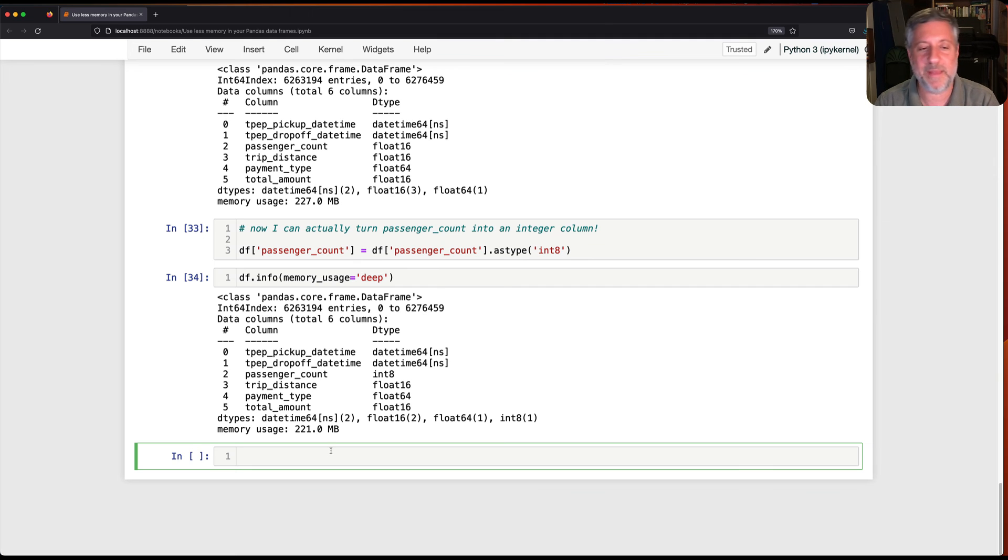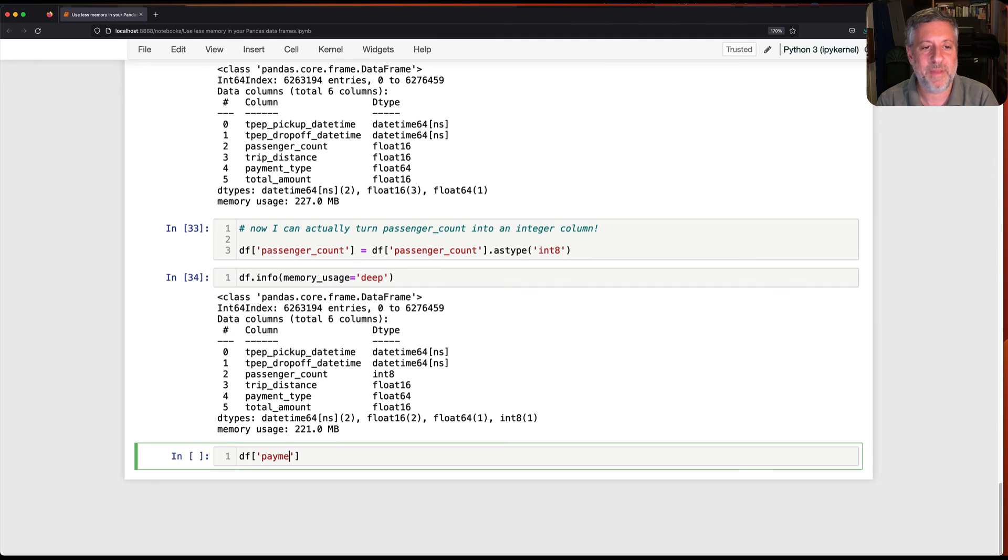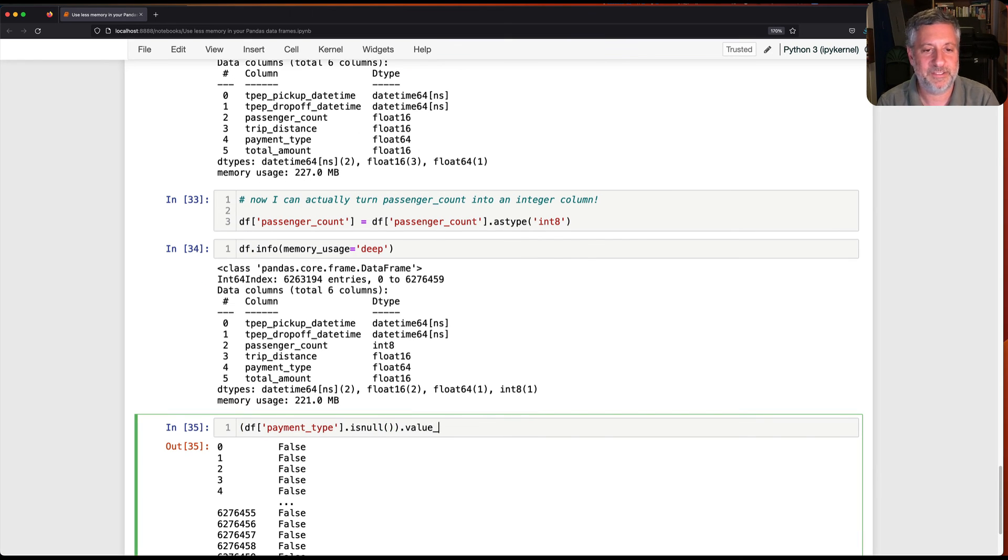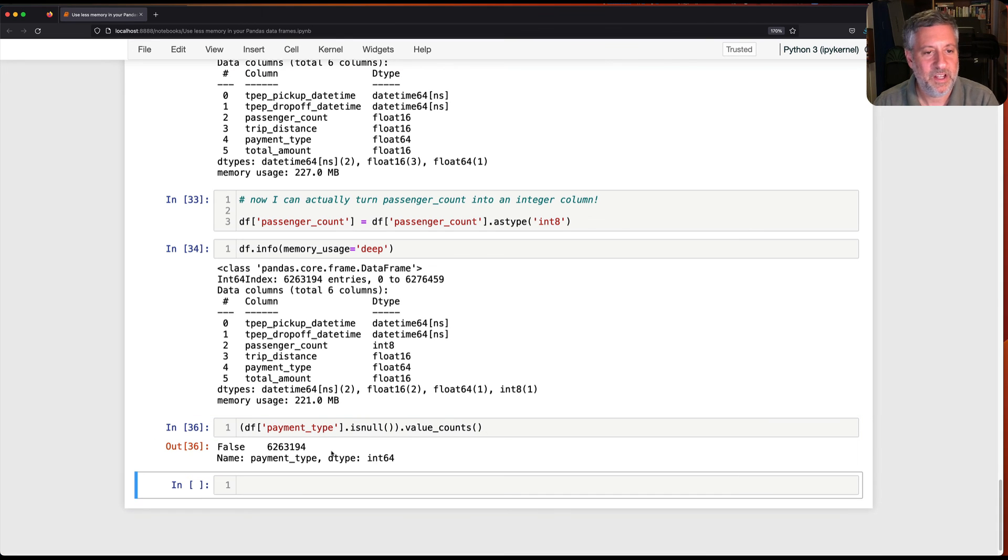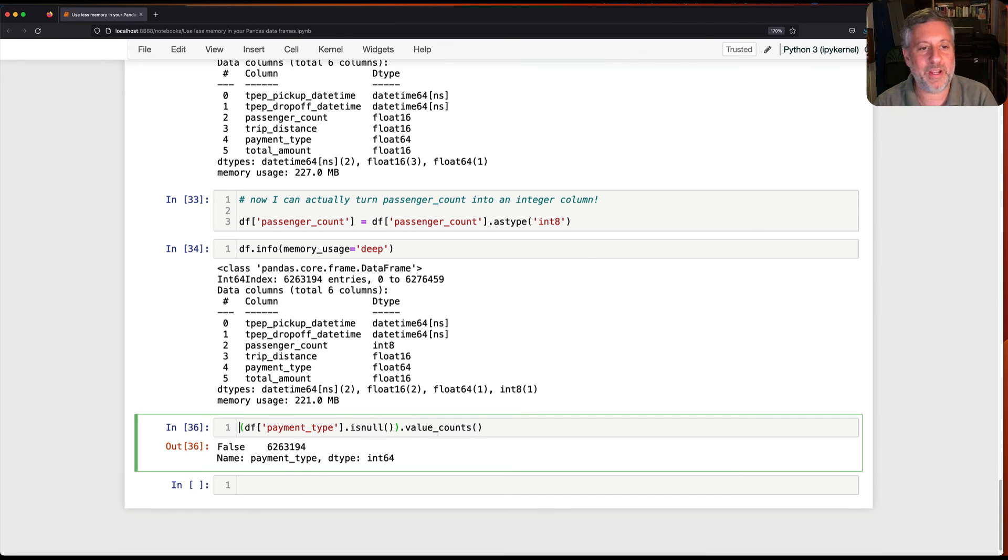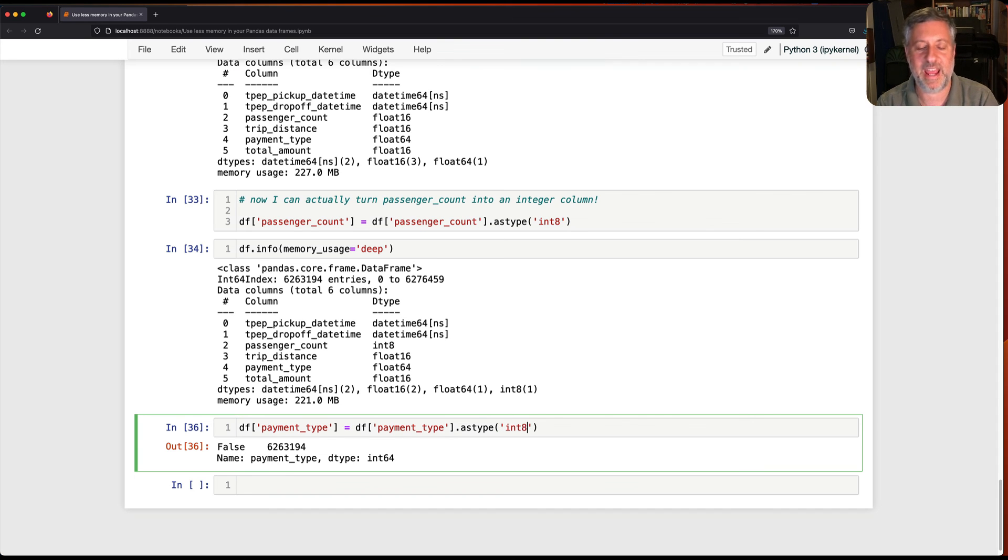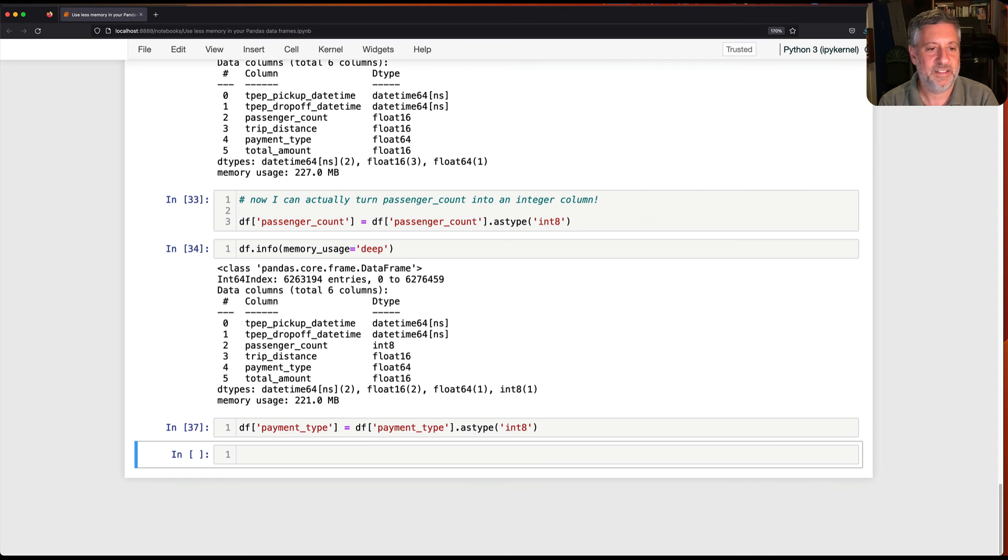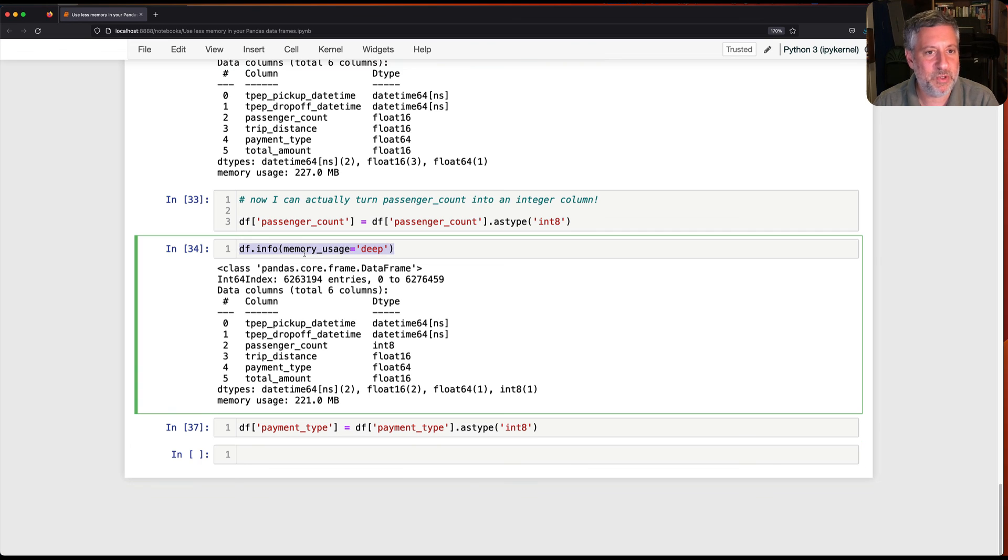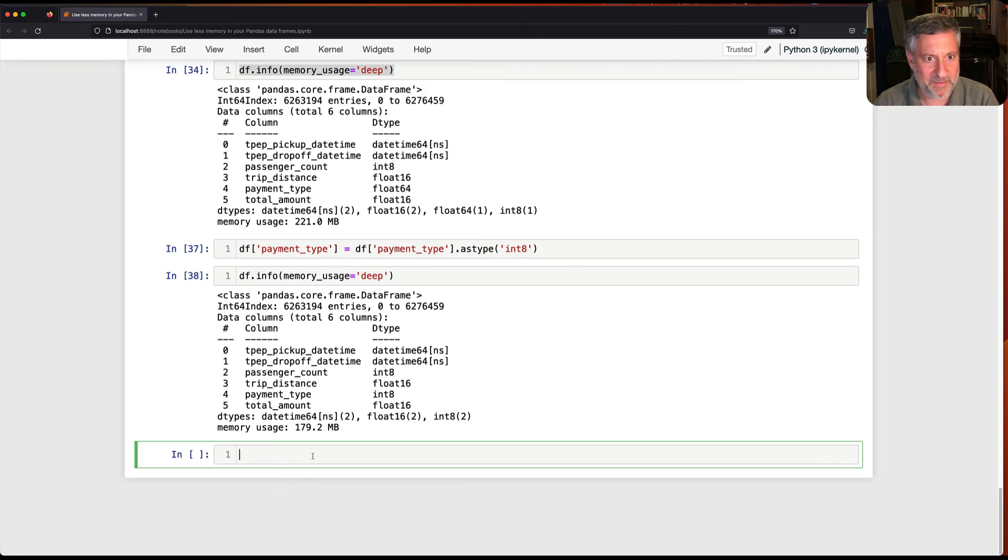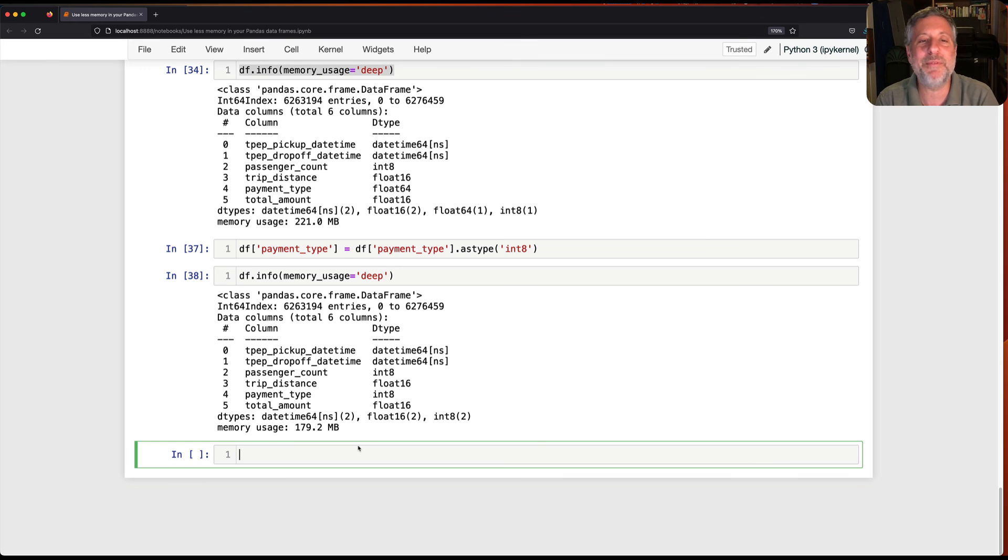Oh, let's just do it once for payment type as well, because we need to have the payment type. So if I say here df of payment type is null, let's just do a value counts here. All right. All false. So that's good. So I can say here df of payment type equals df of payment type as type int 8. And once again, we'll save a little bit of memory. Not a huge amount, but something. 179 megabytes. All right. I'm going to stop there.